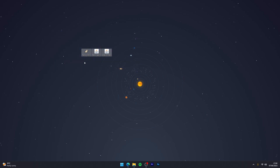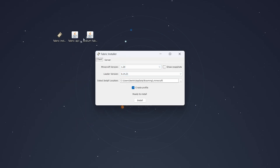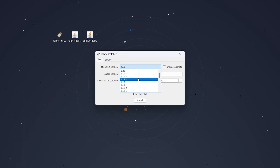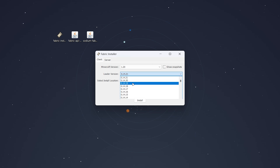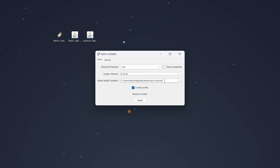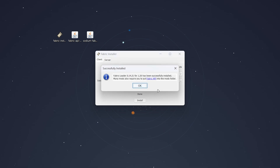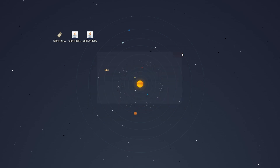Now that we've got everything downloaded, we just need to install them. Right-click on the Fabric installer and open it — a small dialog box will appear. You can install Fabric on client side or server side; in this case we're going to install on client. Select the drop-down menu and select your Minecraft version — in this case 1.20. On the loader version just use the latest. Make sure it's installed into the correct Minecraft location, make sure Create Profile is ticked, and click Install. After a few seconds Fabric will install, then click OK and exit the installer.